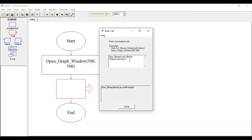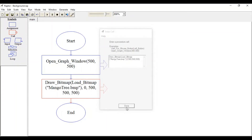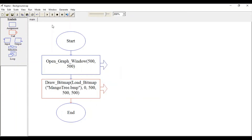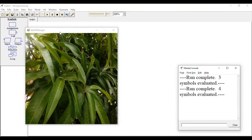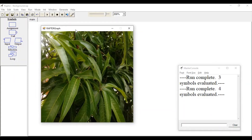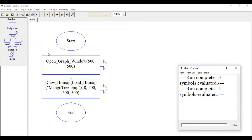Specify your file name — in our case it's mango_tree.bmp. Now specify the starting point of your image: 0 and 500, which is the top-left side of our window. Then specify the width of the image as 500 and the height as 500. The image is now loaded into this window.